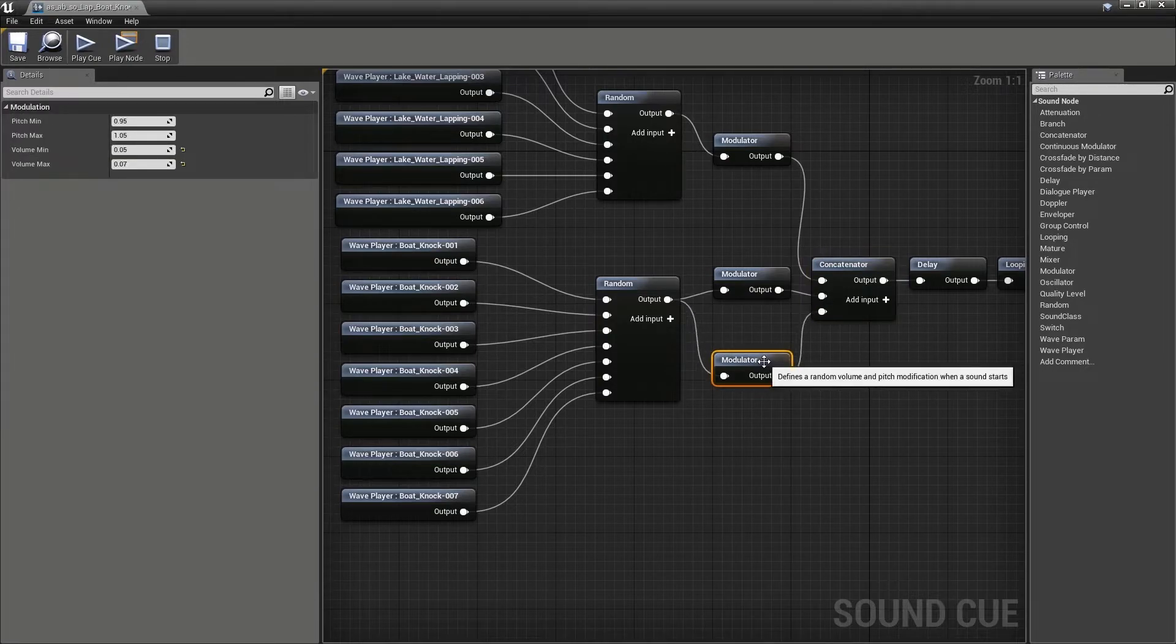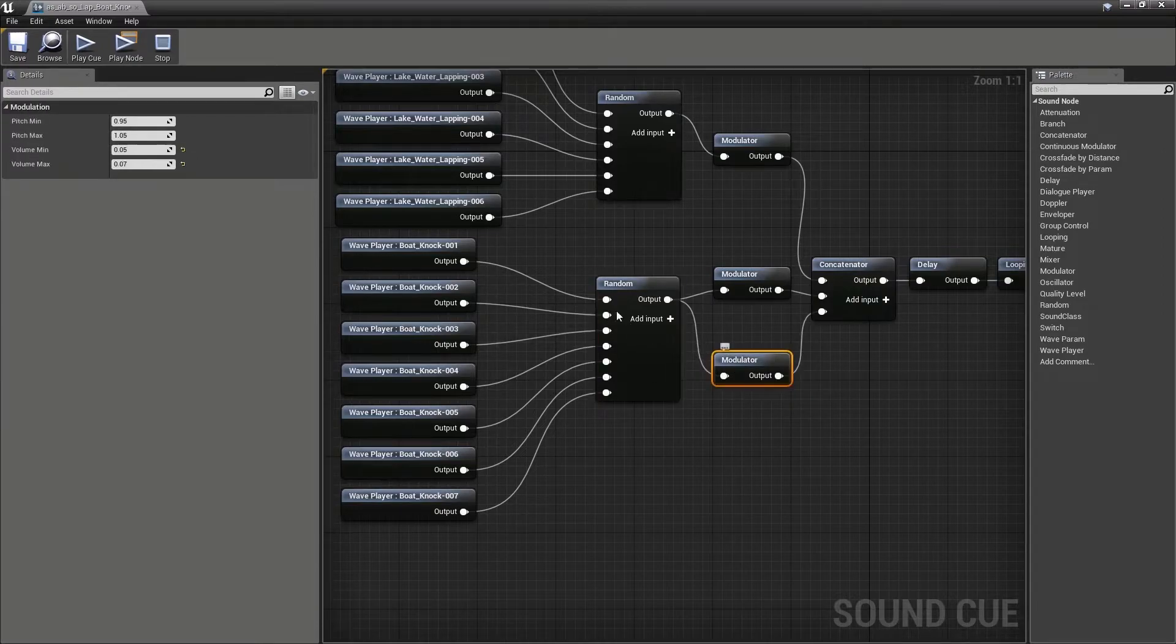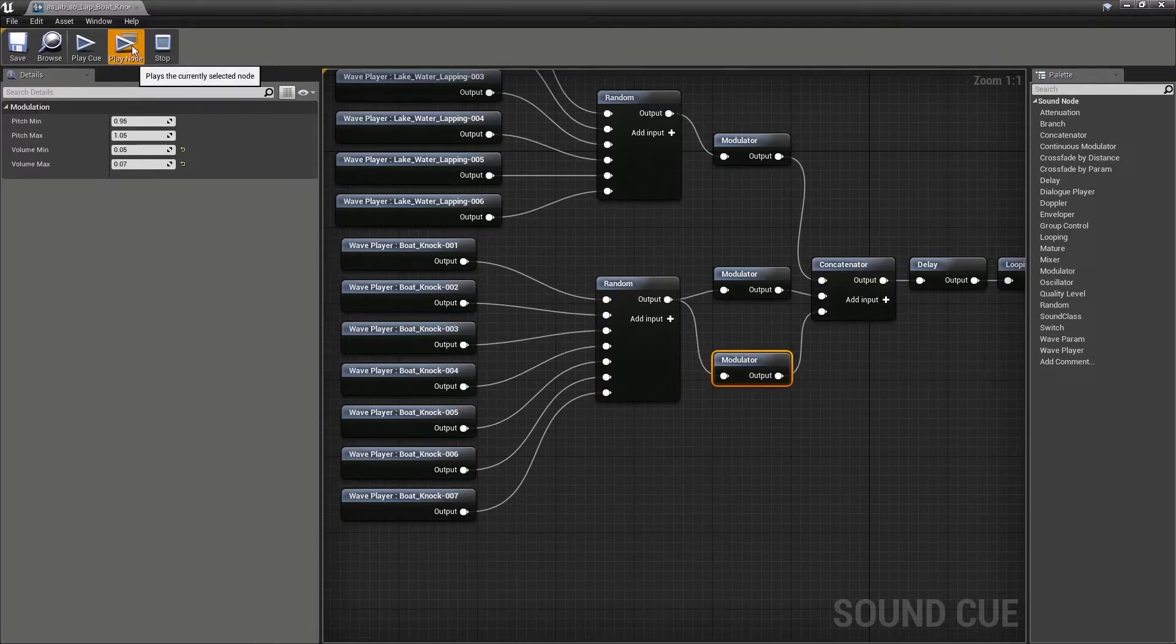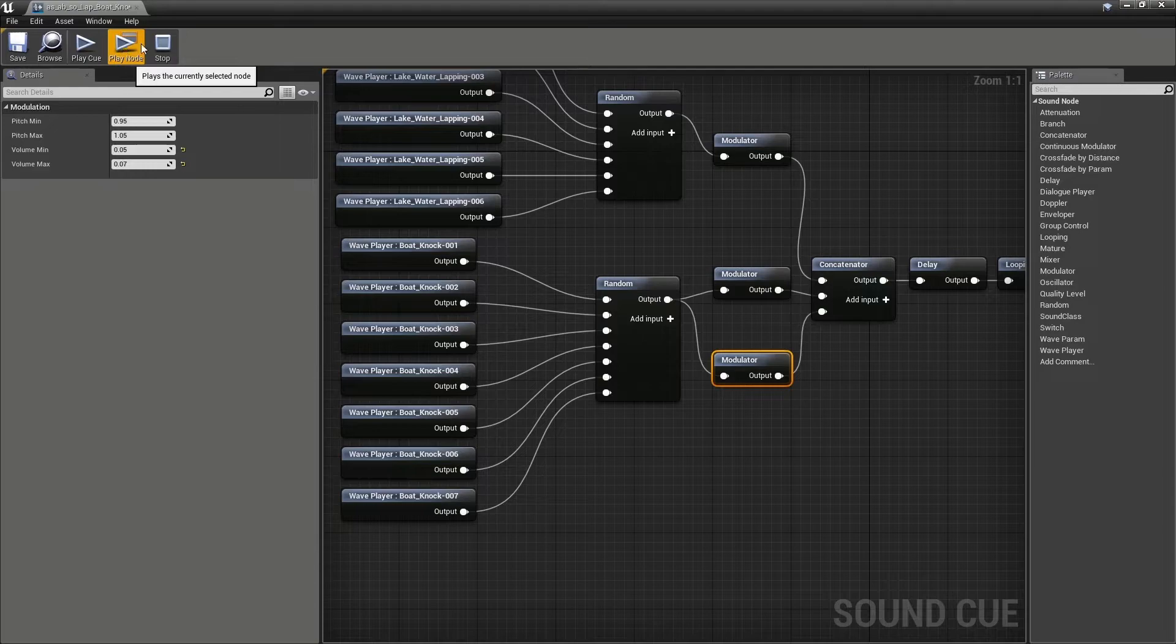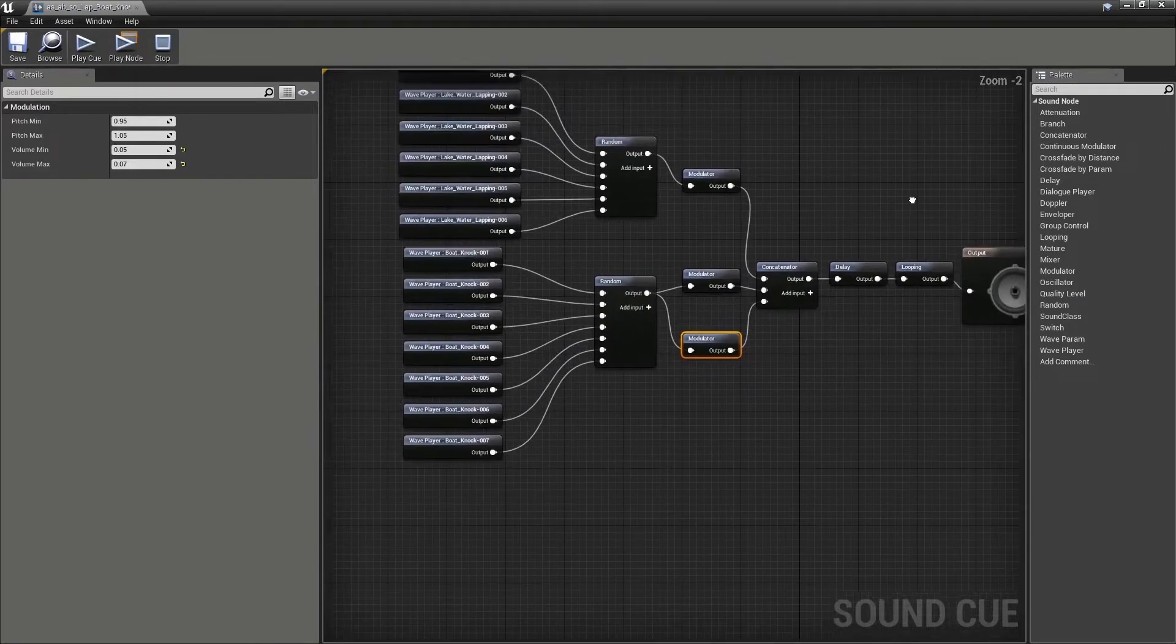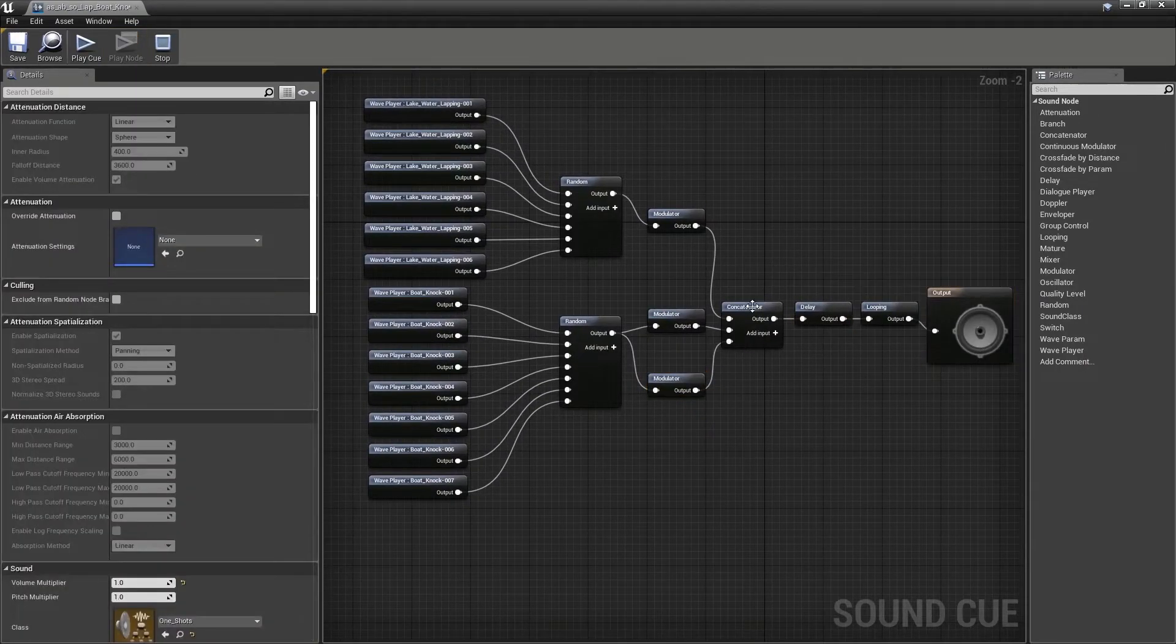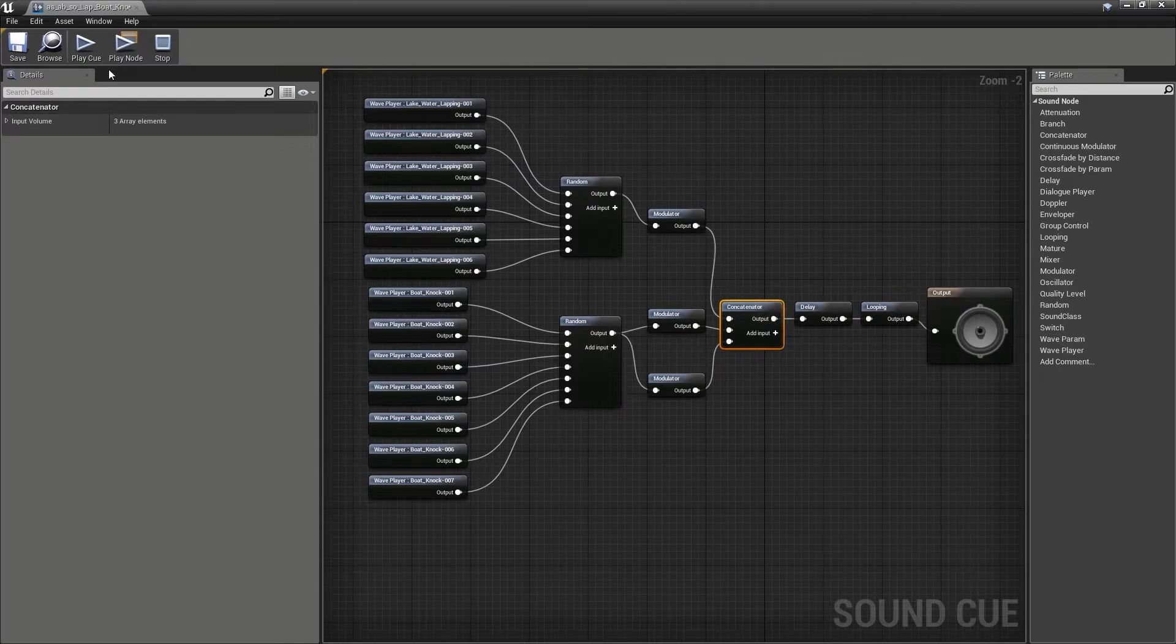Then the concatenator has another input. This modulator here is going to play another instance of the knocking sound, but this time much quieter. So every now and again, looping delay system, we get this group of three sounds.